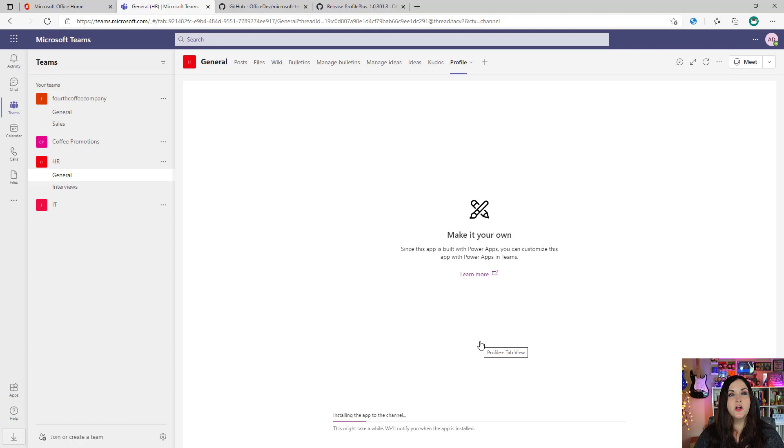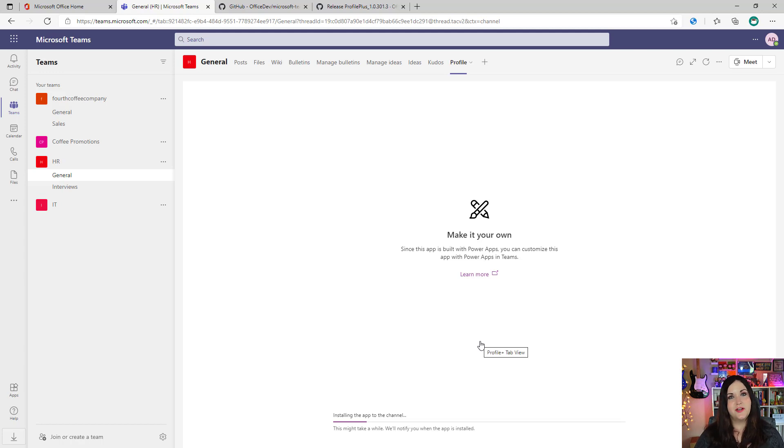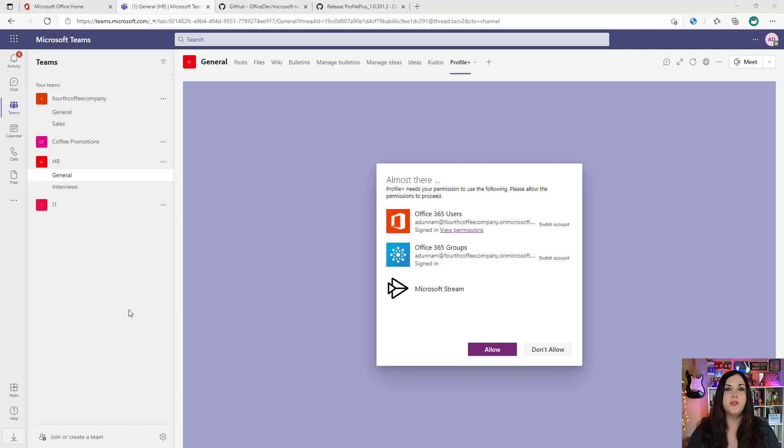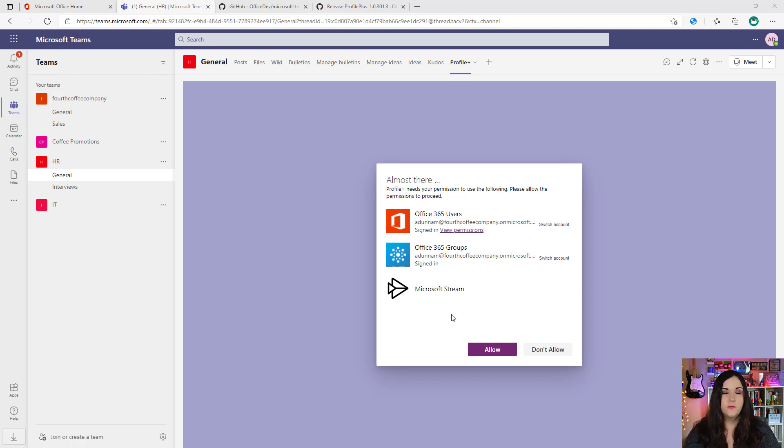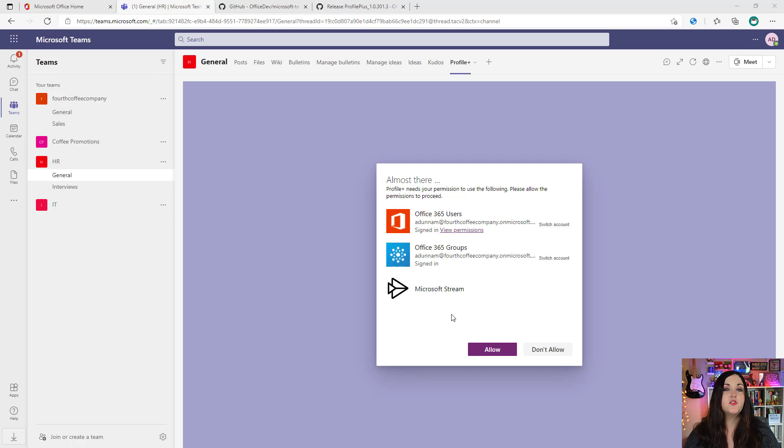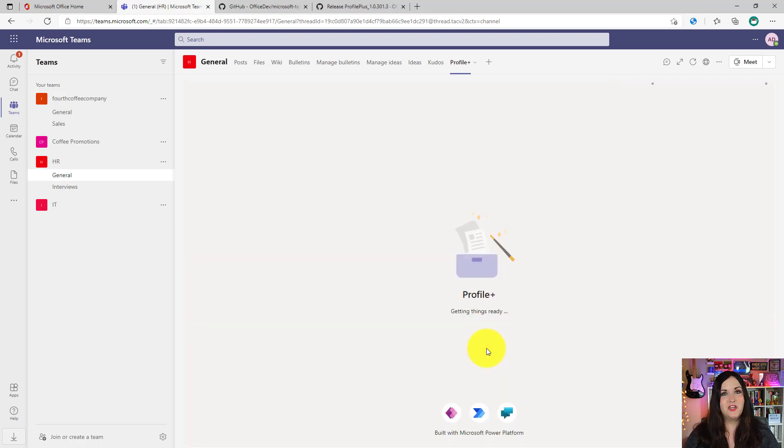Once it's done installing, it'll prompt you with this message to authenticate into the different connectors that the template uses. We can see that it's leveraging Office 365 Users, Groups, and Stream. So click allow here and that will open up the application.